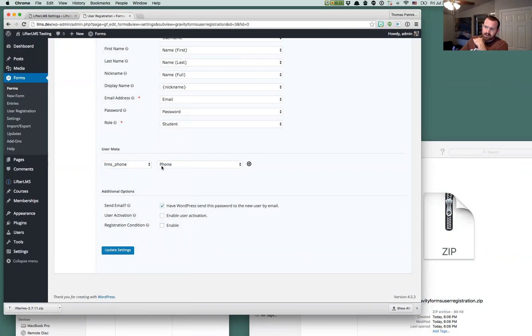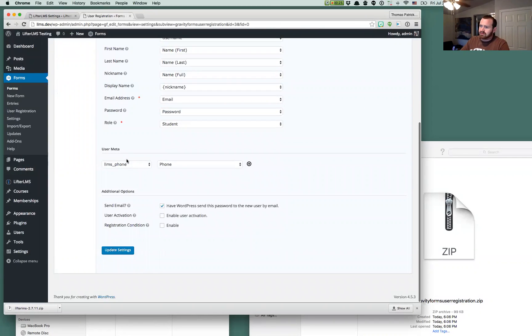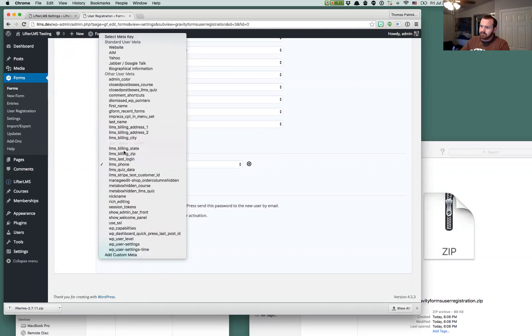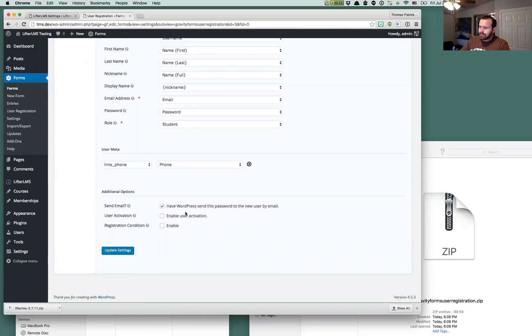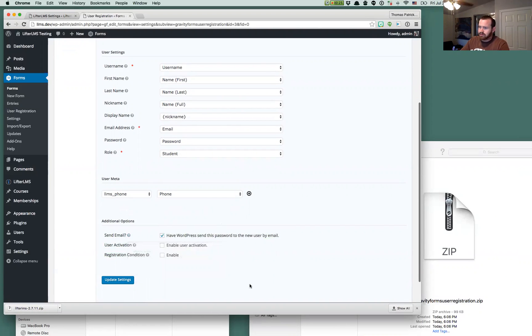And you'll already have these LLMS underscore ones and you should be able to figure out which ones are which. But this will map directly to the Lifter LMS field. You don't have to do that. You could create a custom one.